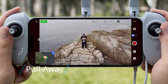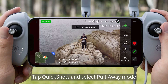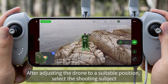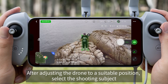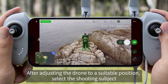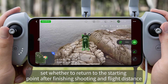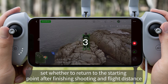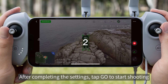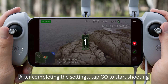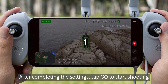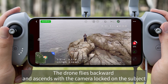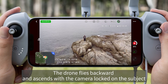Pull Away. Tap Quick Shots and select Pull Away Mode. After adjusting the drone to a suitable position, select the shooting subject. Set whether to return to the starting point after finishing shooting and set the flight distance. After completing the settings, tap Go to Start Shooting. The drone flies backward and ascends with the camera locked on the subject.